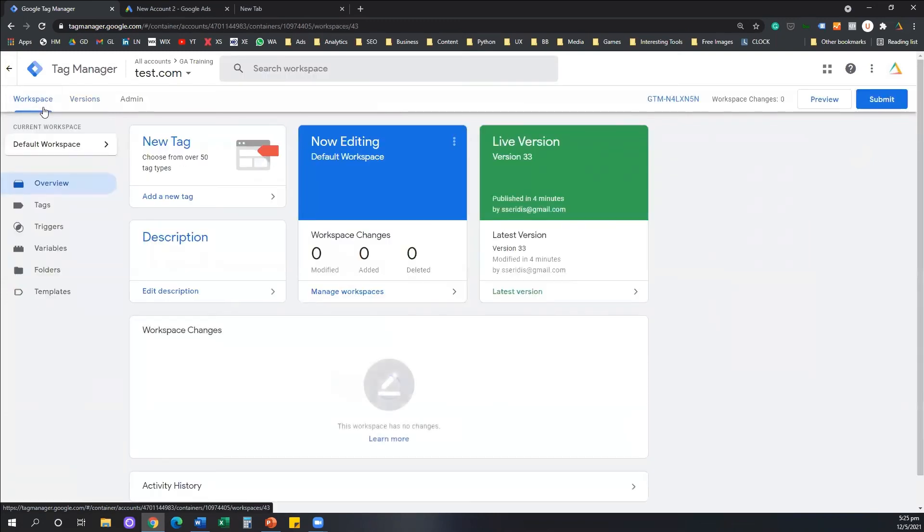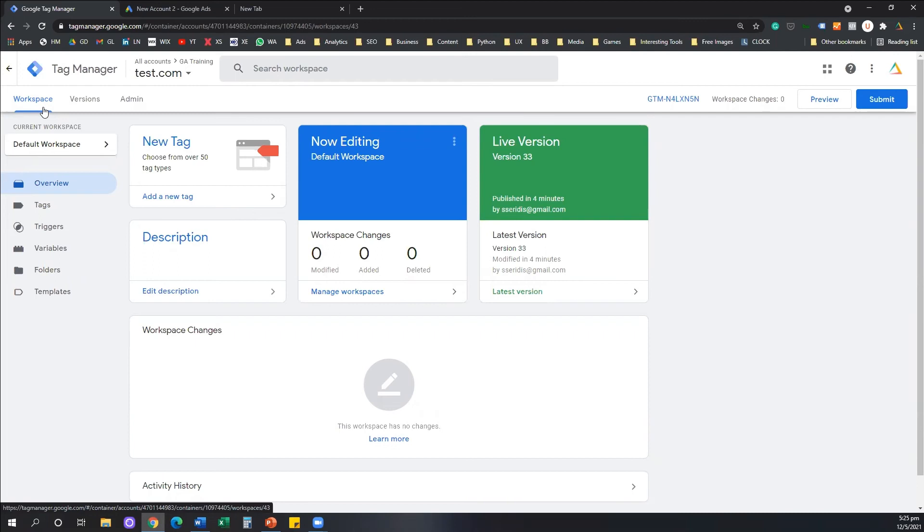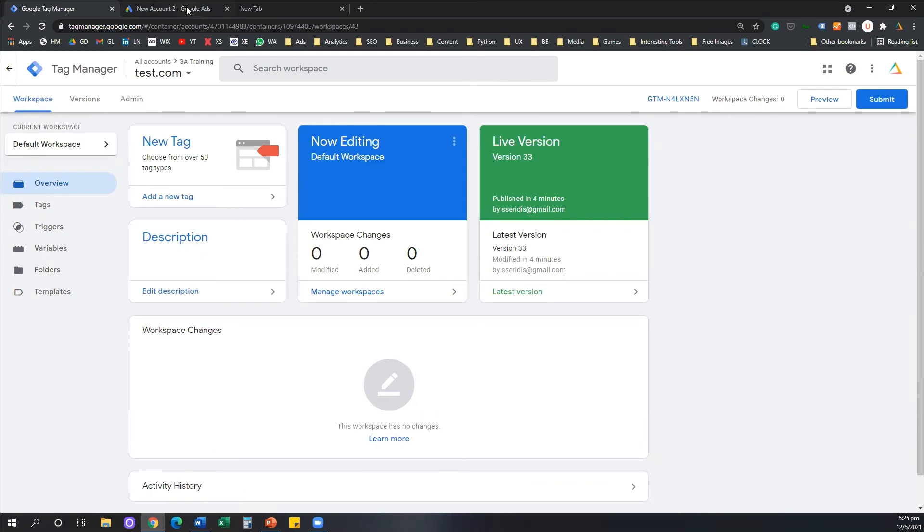Now some of you will say, wait a moment, I already forgot my conversion ID. Where can we find it? Don't panic. Let's say you forgot to copy your conversion ID, you lost it. It doesn't matter. It's very easy to find it again.